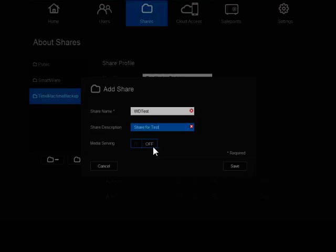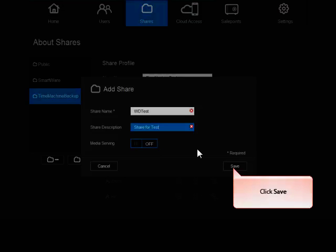Once you have made all of your selections for creating your share, click Save. Don't be alarmed, as this may take a few minutes for the drive to update.